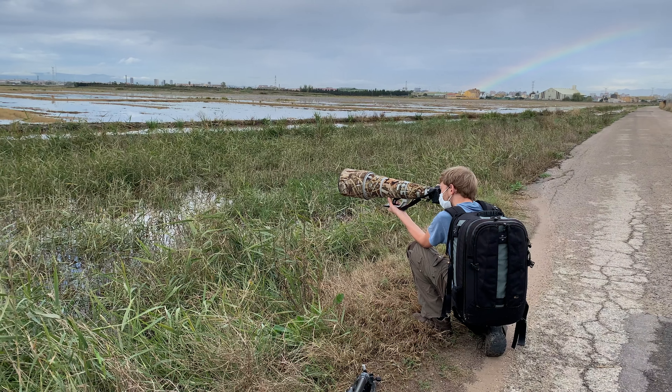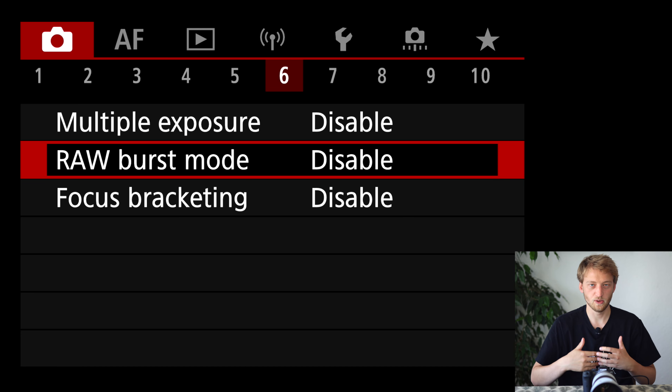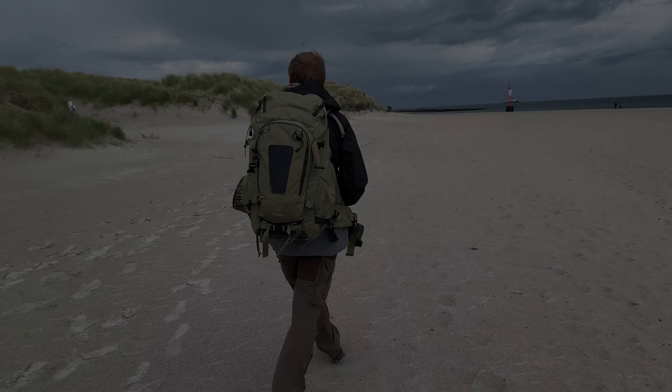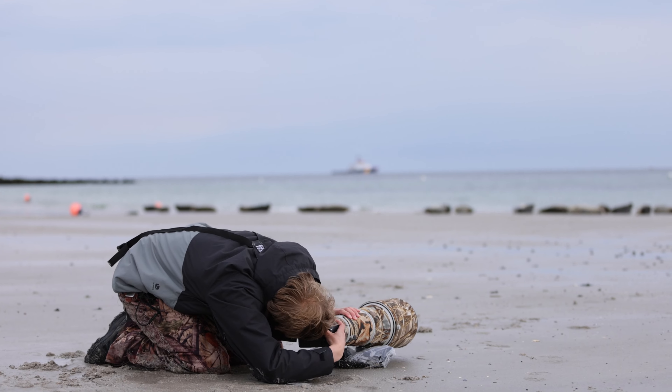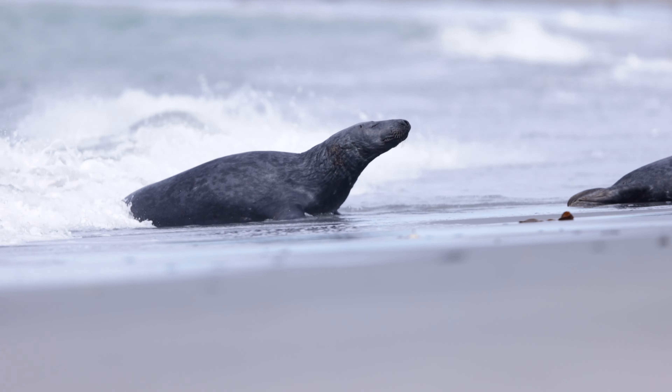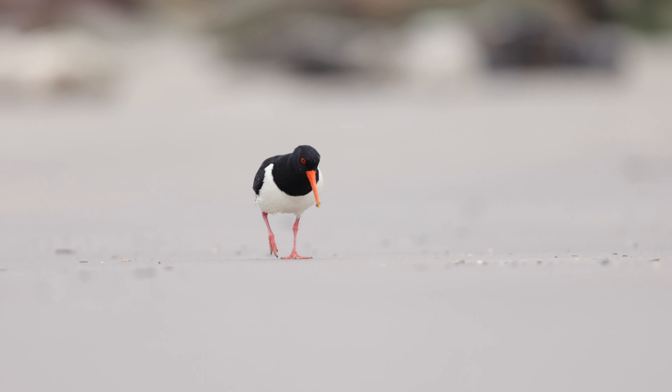Today I want to show you exactly all the settings I'm using for taking bird and wildlife pictures with my Canon R5. This is pretty much identical to the R6, and some settings are also very similar for other Canon mirrorless cameras such as the R3 and R7. I want to stress that these are the settings I prefer, but they should still give you a good starting point to adapt to your own shooting style.